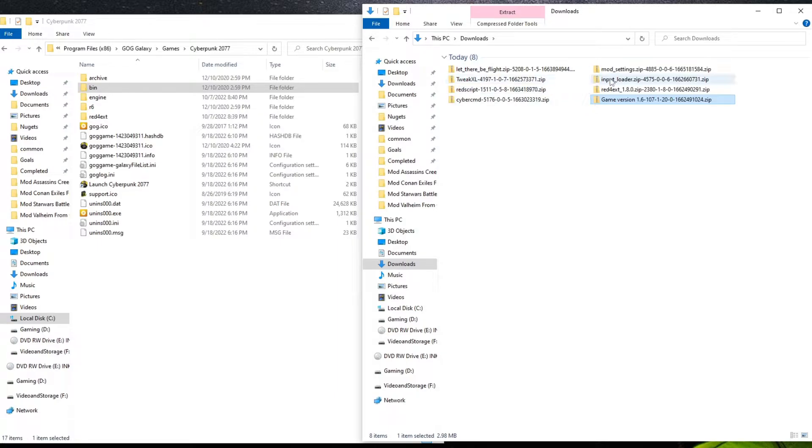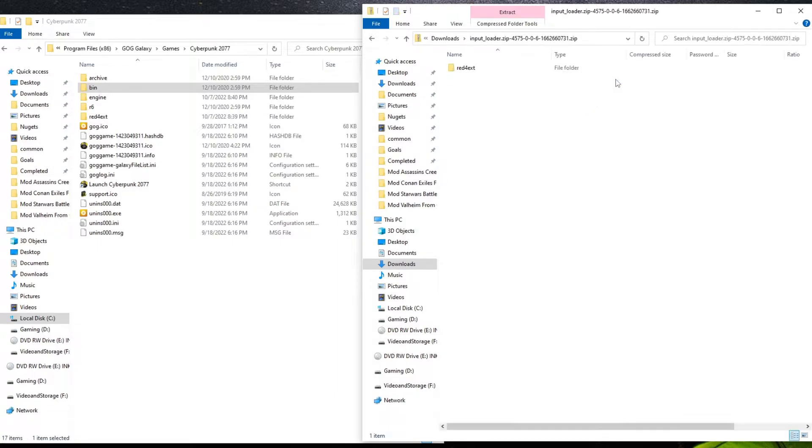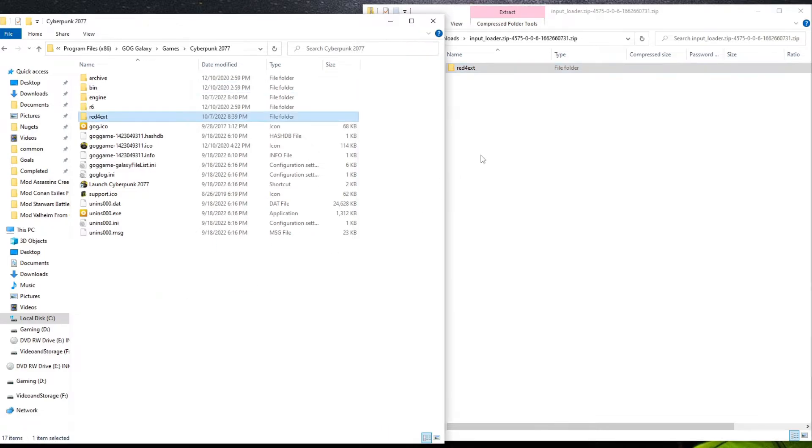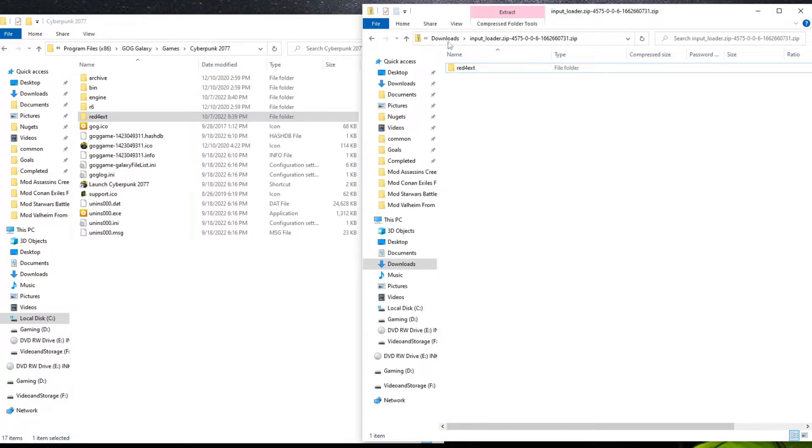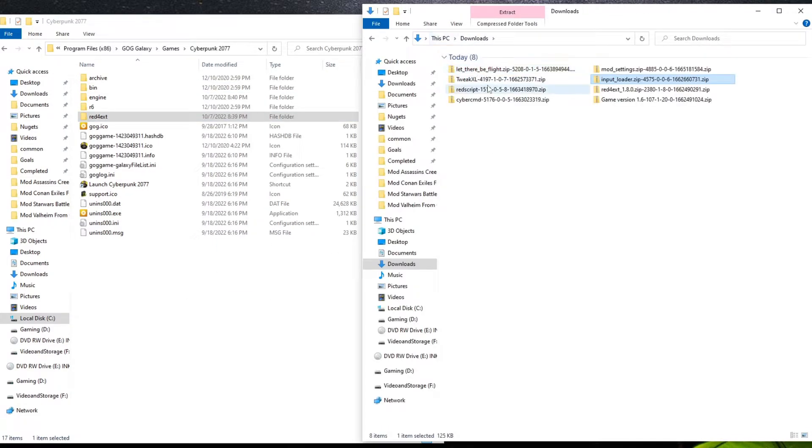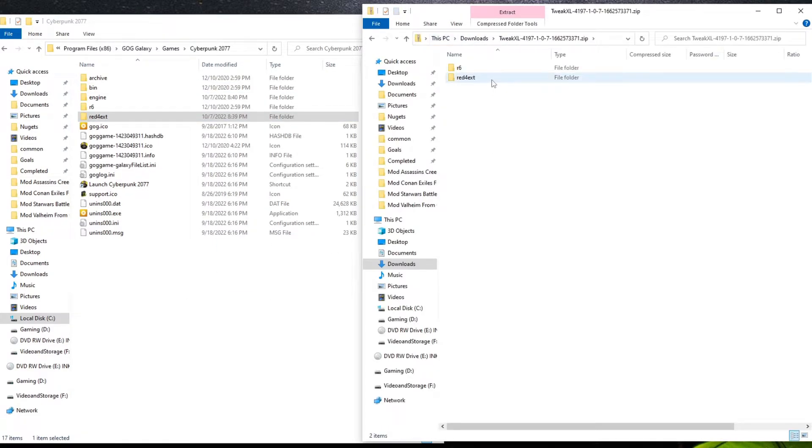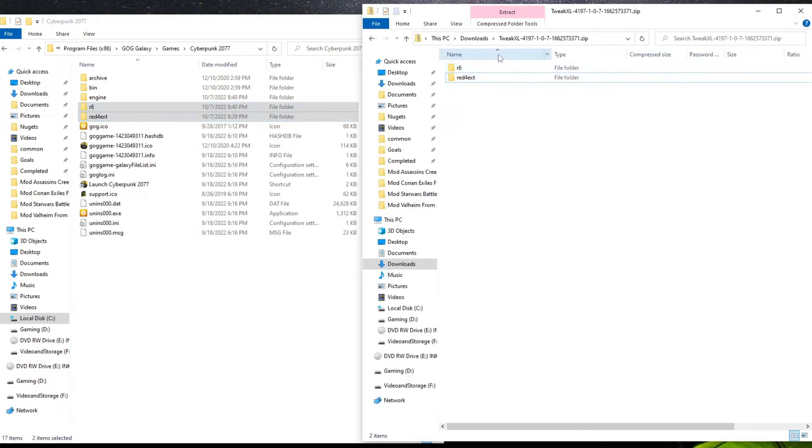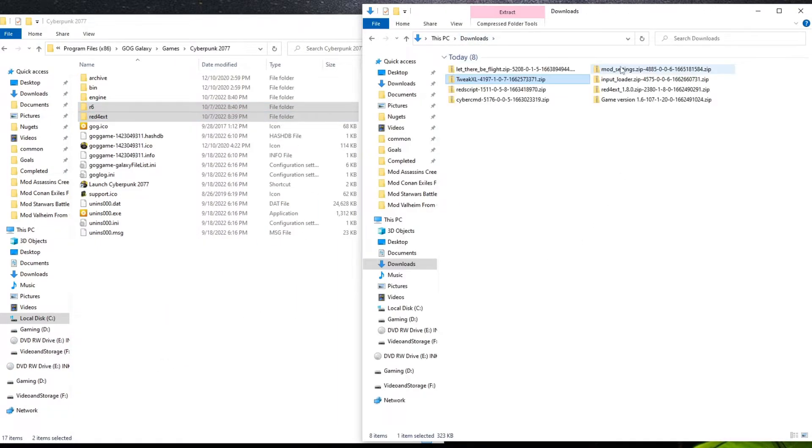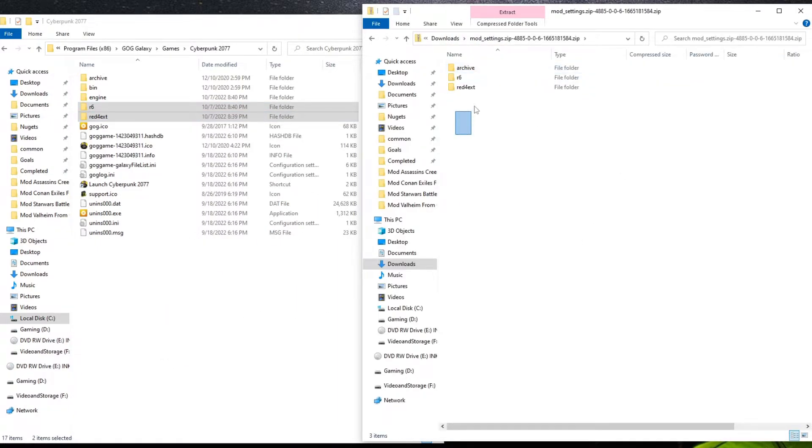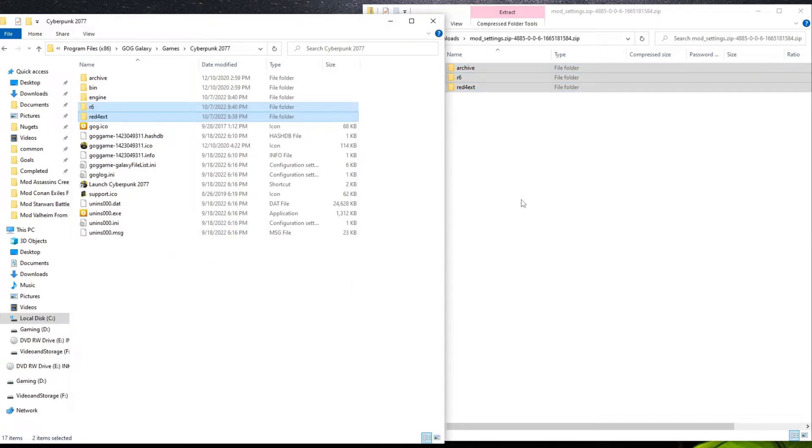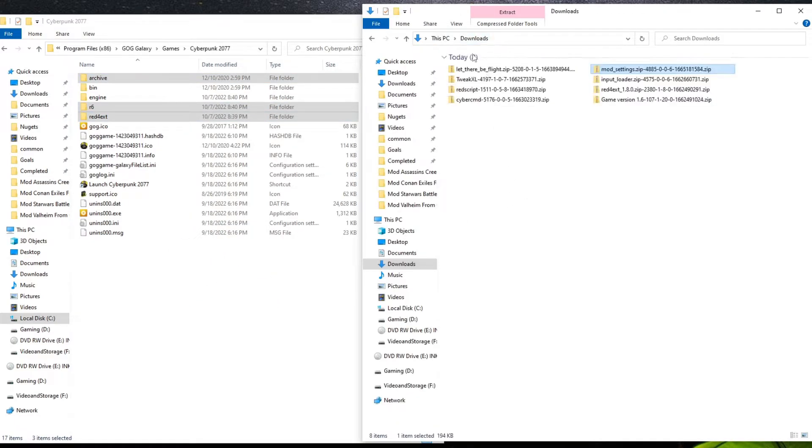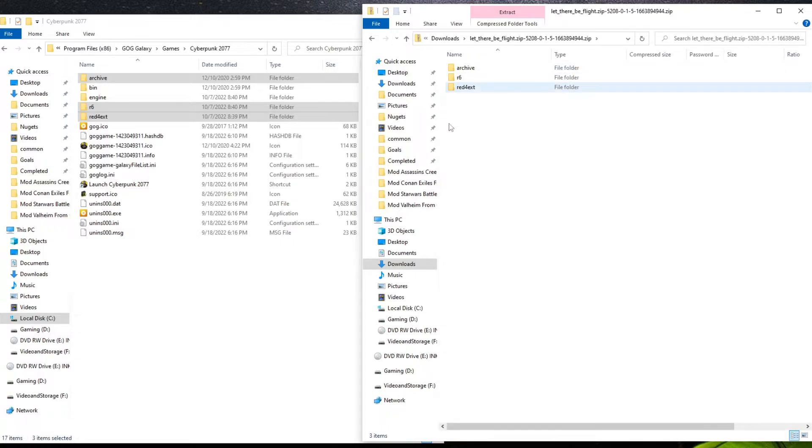All right. Then we're going to go into the Input Loader. And Tweak XL. Lastly, Mod Settings. Then finally, finally, we're going to go ahead and grab Let There Be Flight.